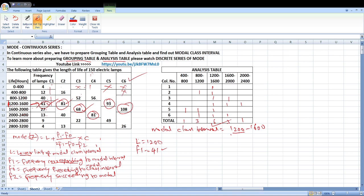Next, F0 is the frequency preceding the modal class interval. The preceding value is 40, so F0 is equal to 40. F2 is the frequency following the modal class interval, which is 27. C is the class interval difference, which is 400.